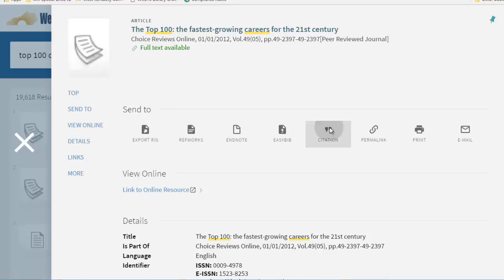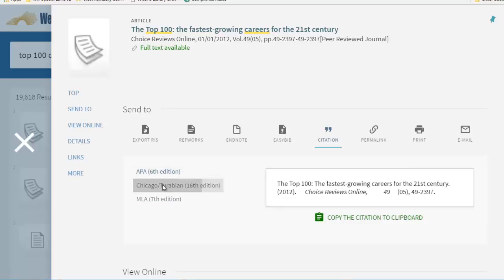All details pages in Primo, whether for a book, article, or video, have a citation option in the middle of the screen with the quotation mark symbol above it.